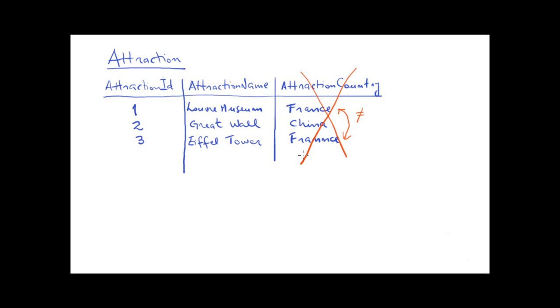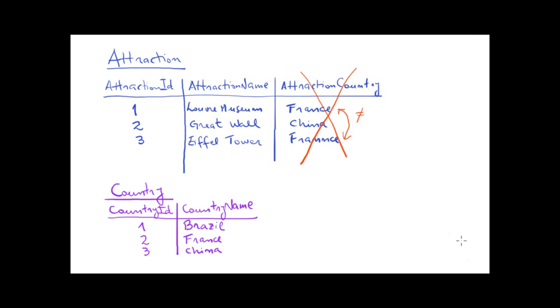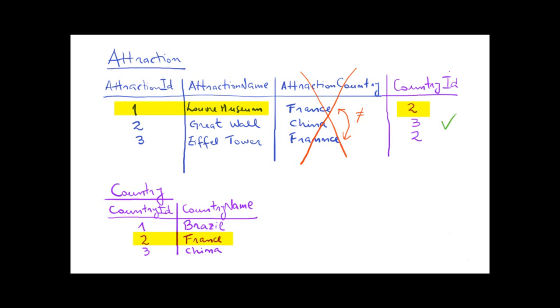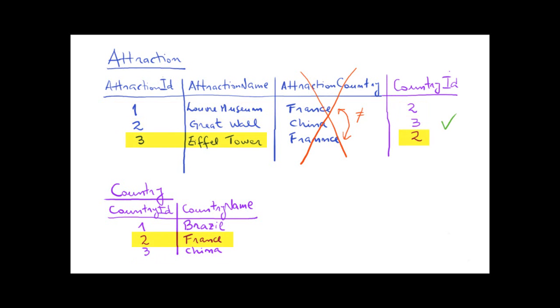It seems more reasonable to enter the country only once, in a single location, and then for each attraction make reference to the corresponding country. In other words, we should define something like this. One location where countries are stored. And in attractions, we make reference to the corresponding country identifiers. The Louvre is in France, Country 2, the Great Wall is in China, 3, and the Eiffel Tower is in France, also 2.